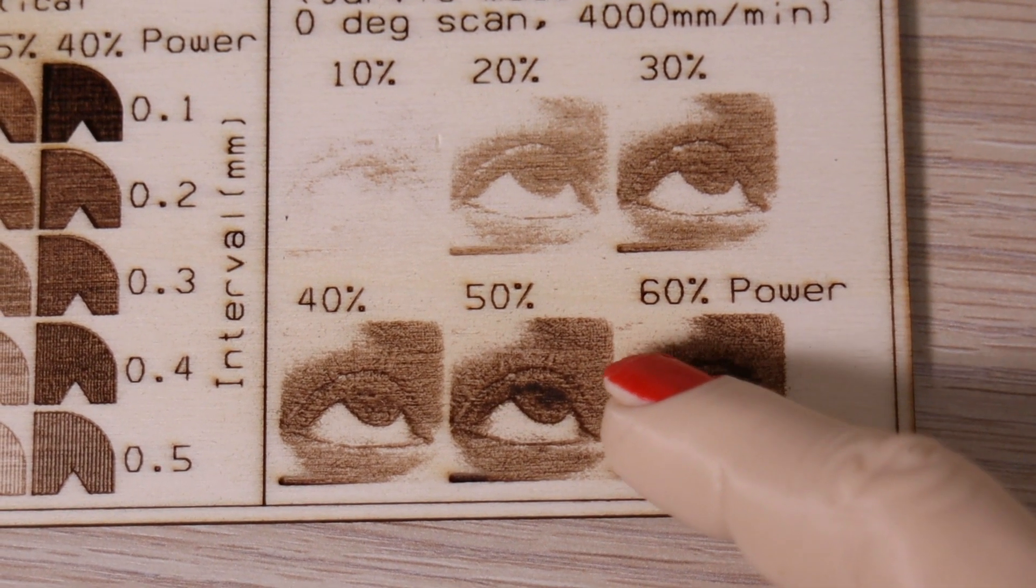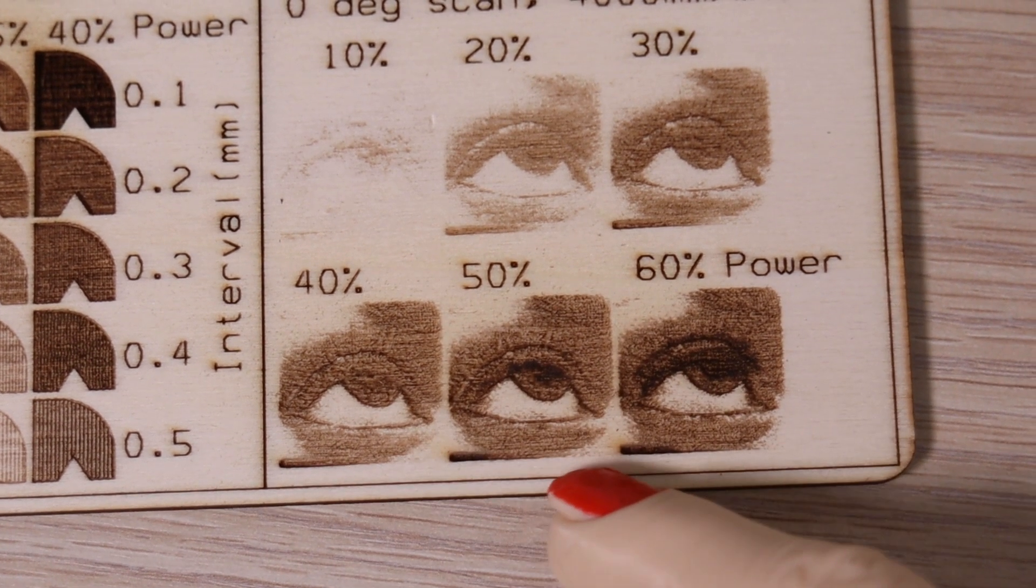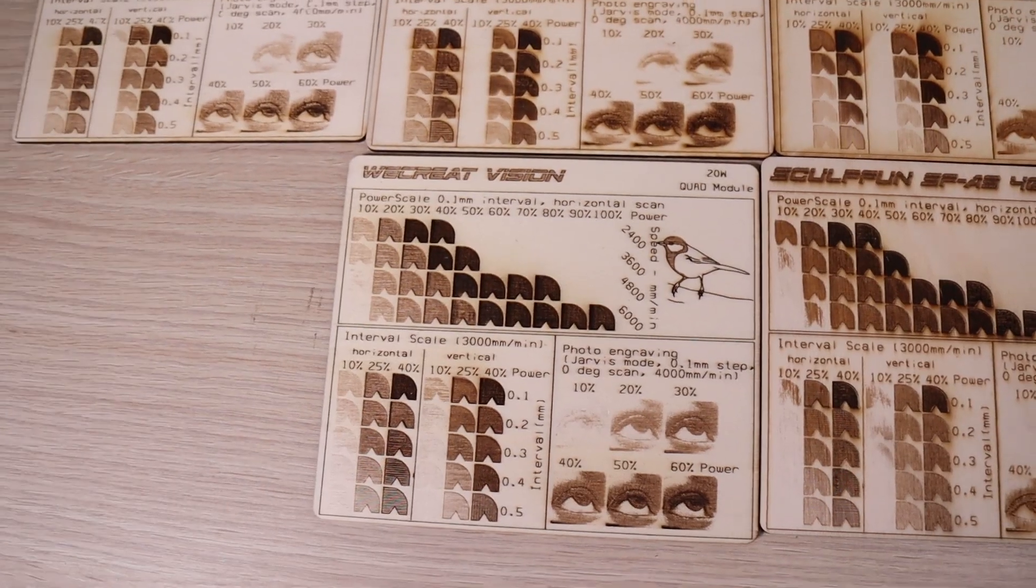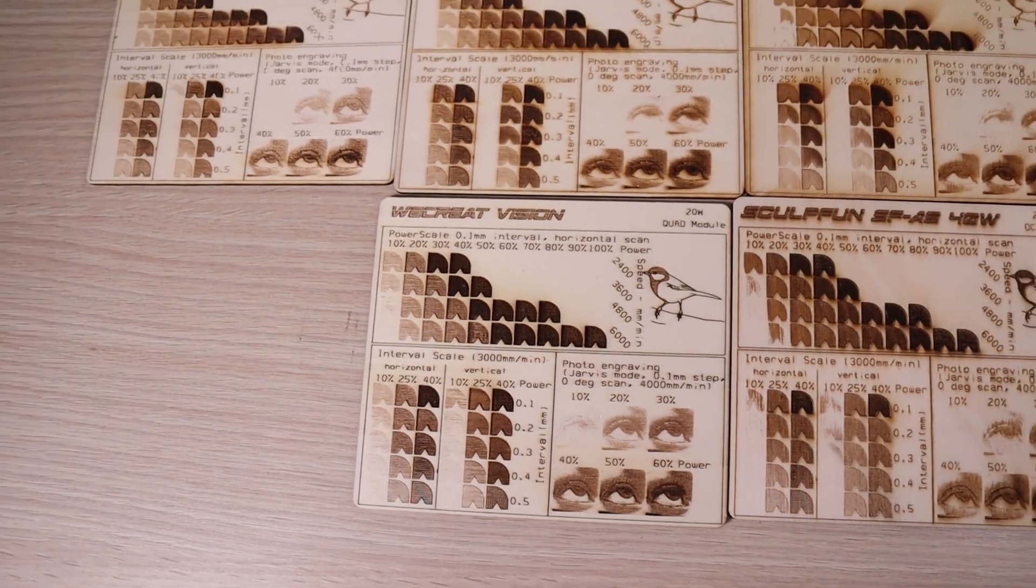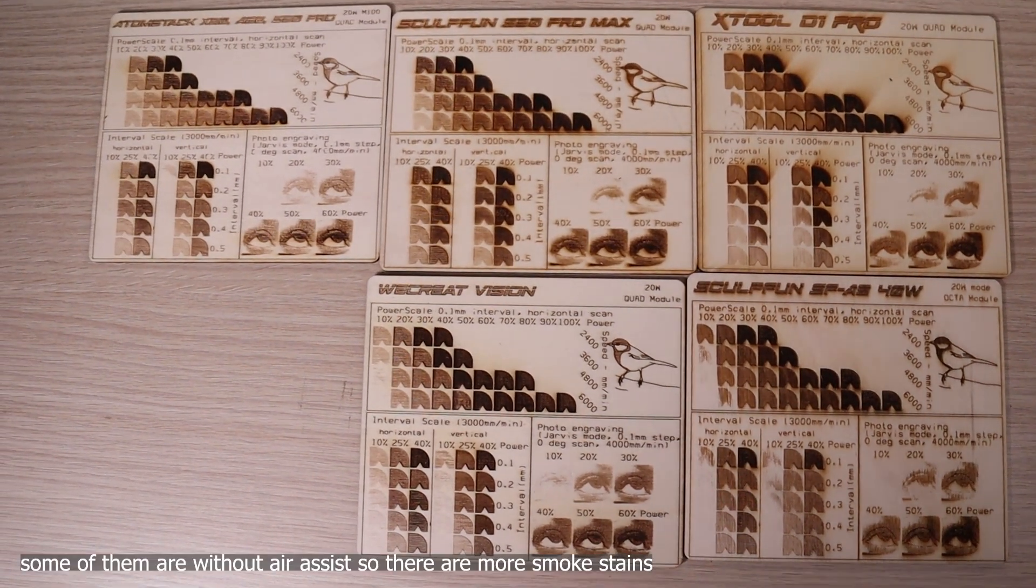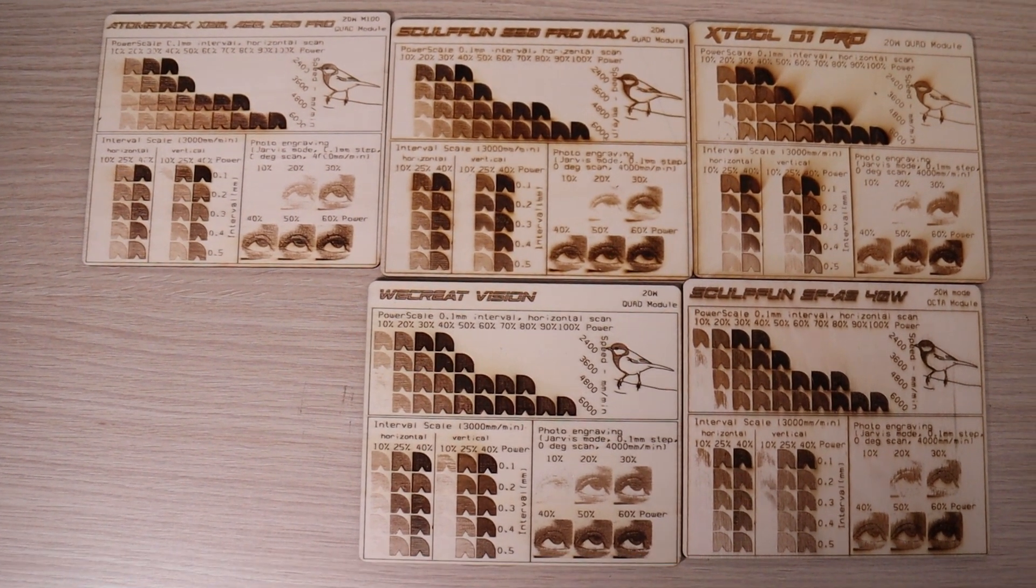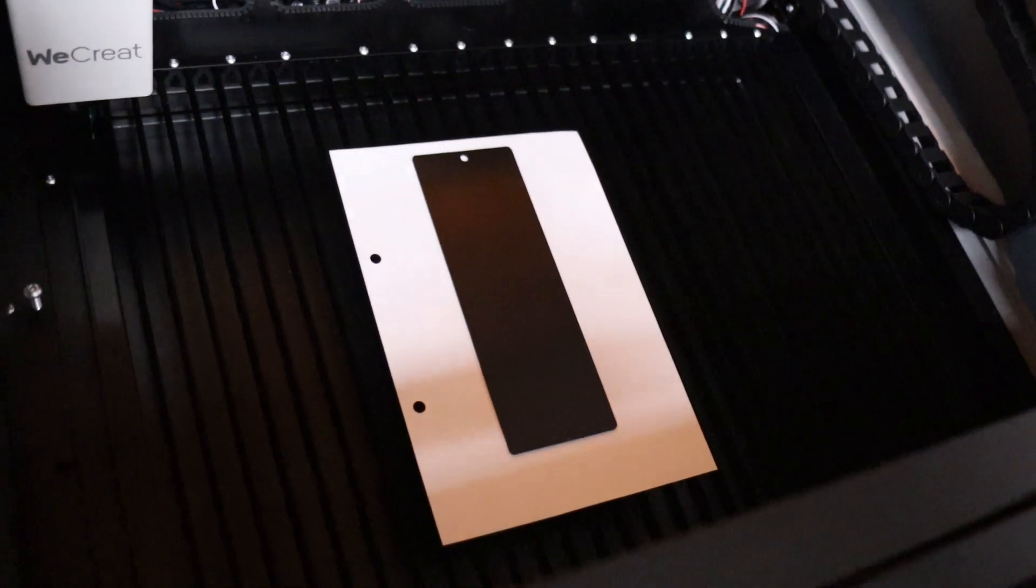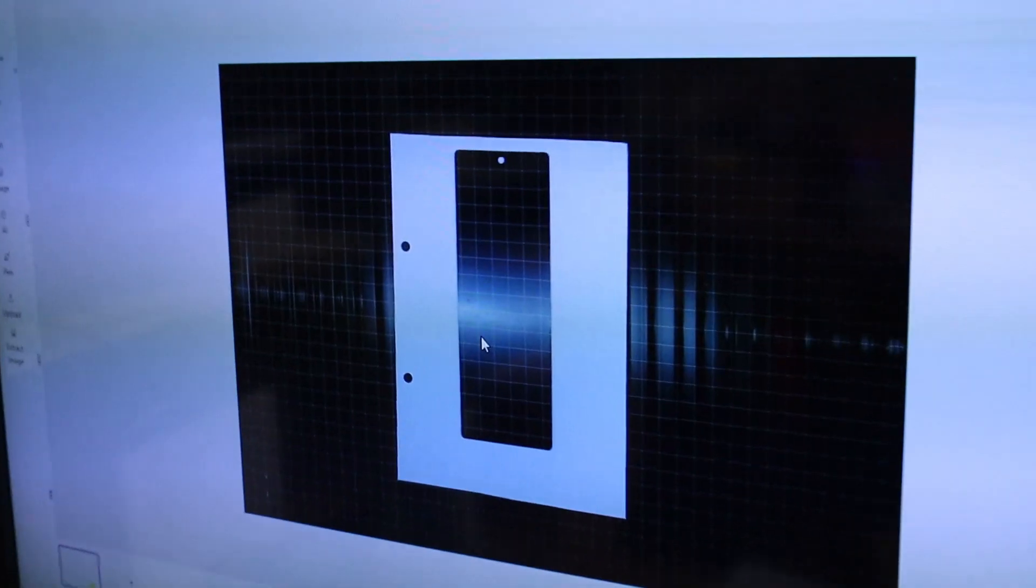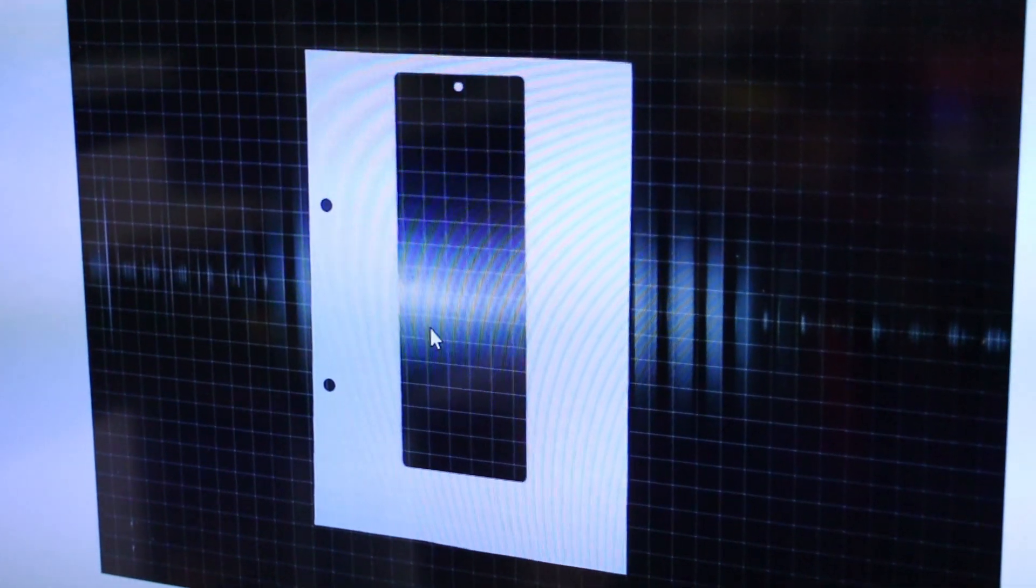Photo engravings also look very nice and detailed. Compared to other machines in this power range, it has produced one of the best results so far. When engraving black objects, it is good to put something white underneath, so the object is better visible on the camera.